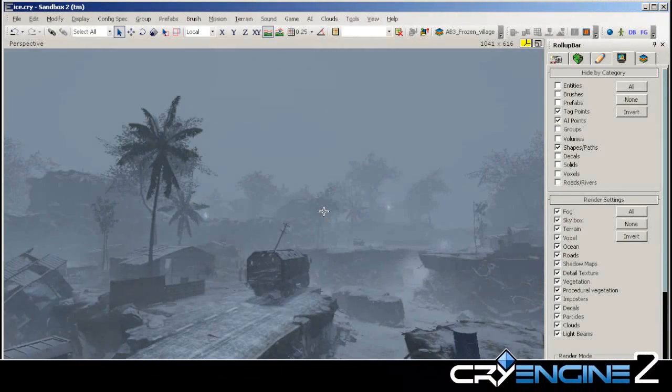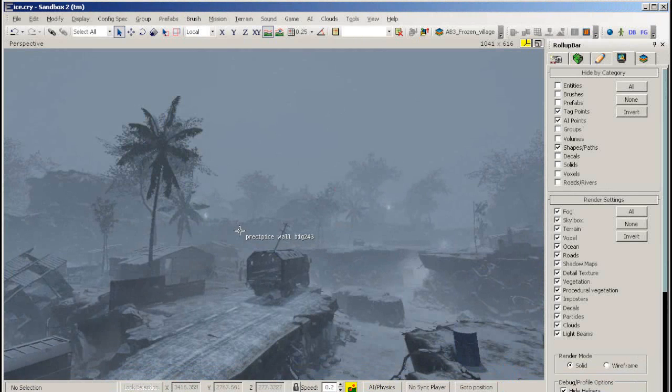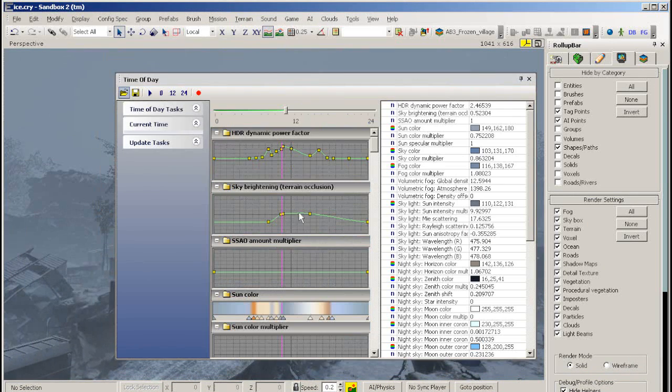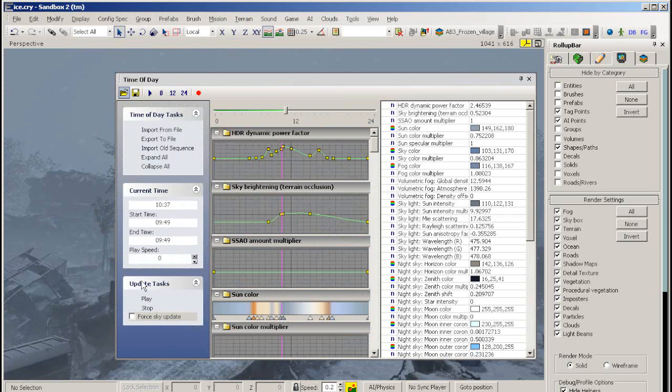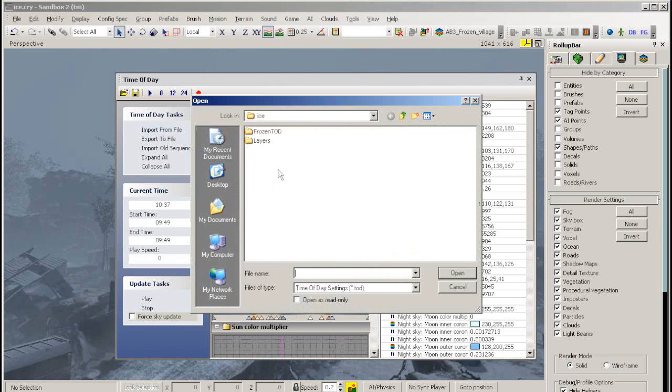In this tutorial we will show you how to set up an ice level. The first thing to do is to load up our recommended settings in the time of day editor. Go to import from file and browse to find the file frozen.tod.